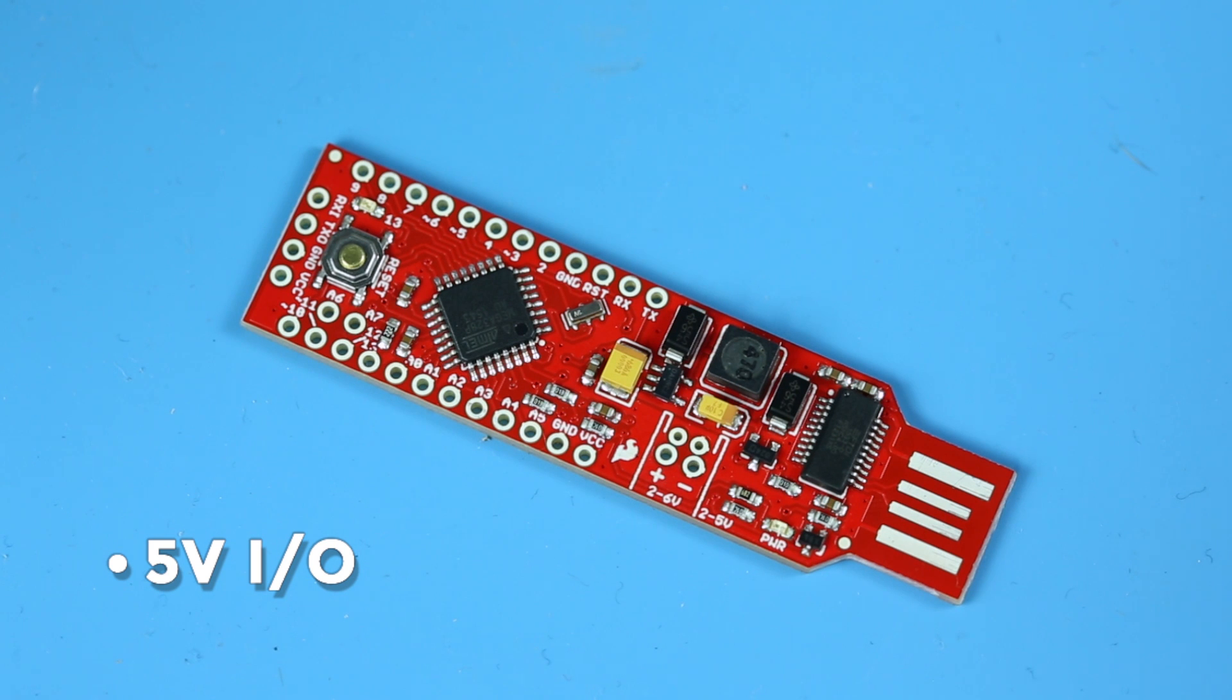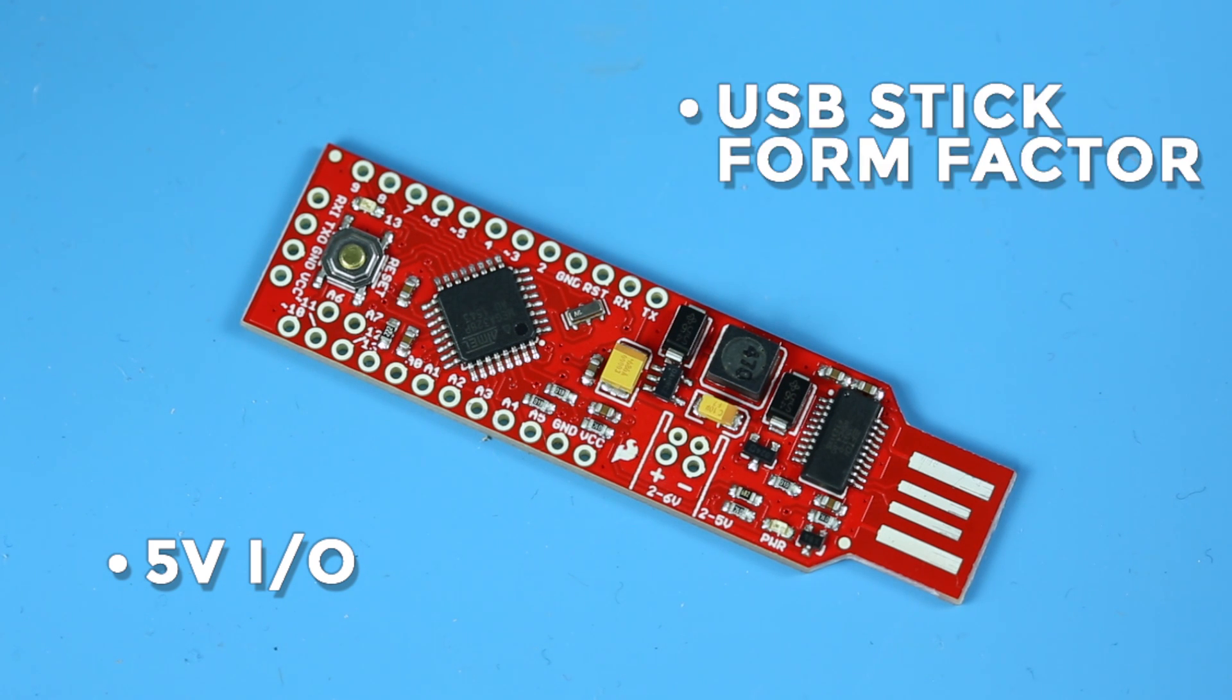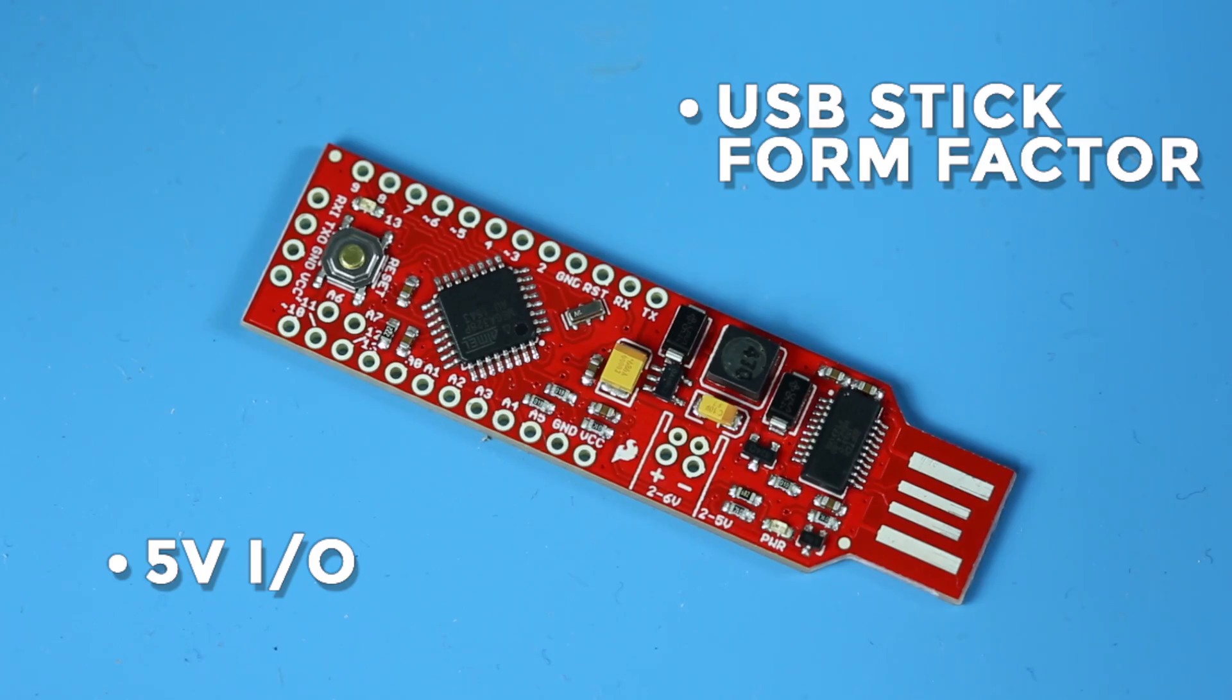And, just like the Badgers, they've got a USB plug-in right at the end that goes straight into your computer.